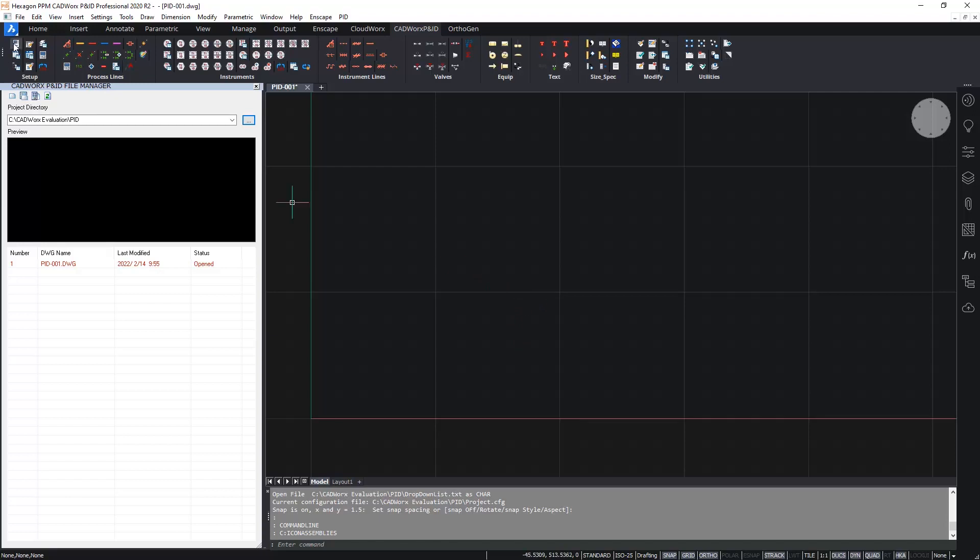The first thing I will do though is insert a drawing border. There's various ways we can do this. I'm going to do this using the CAD work setup dialog box.